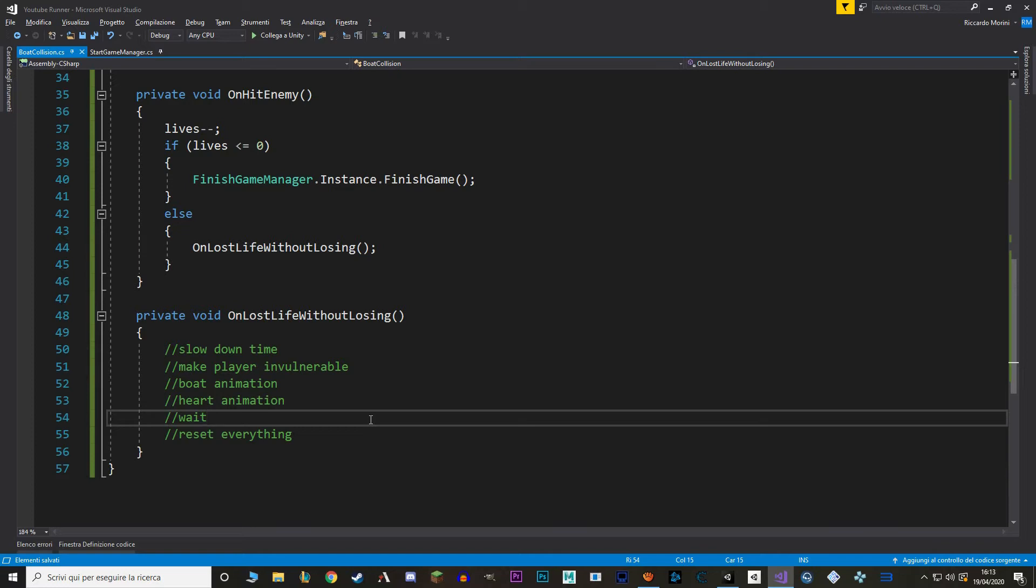Okay so we want to slow down time so the player can have a bit of a breathing room to rethink what's happening. We also want to make the player invulnerable during that time. We also want to make an animation for the boat so like a flicker effect to show that it's actually invulnerable. And a heart animation and that's just going to be a heart that slowly fits out to show that it's lost a life. And finally after a bit of a timer we are going to reset everything. So the first thing I'm going to do is making the player invulnerable.